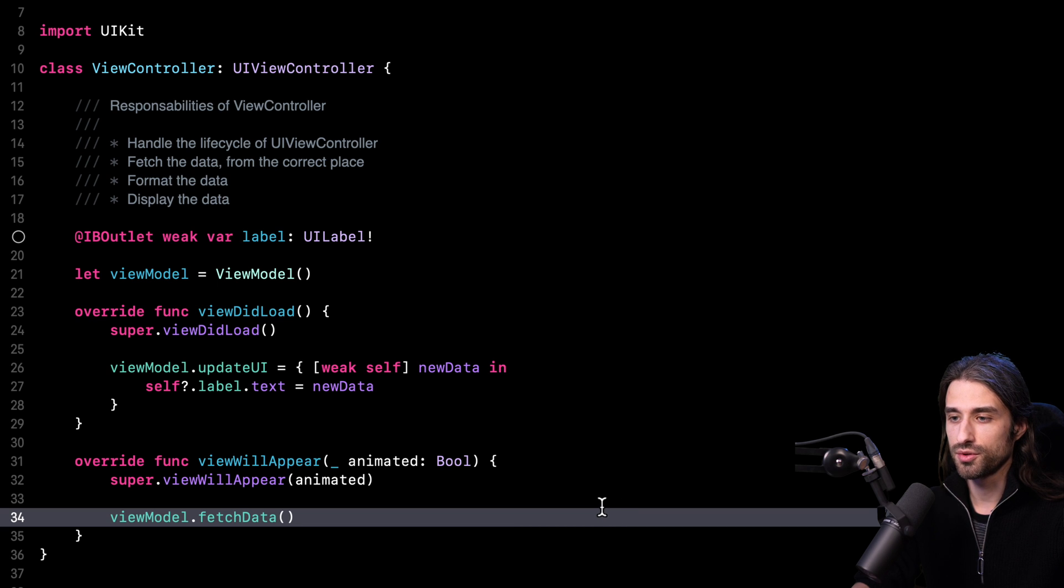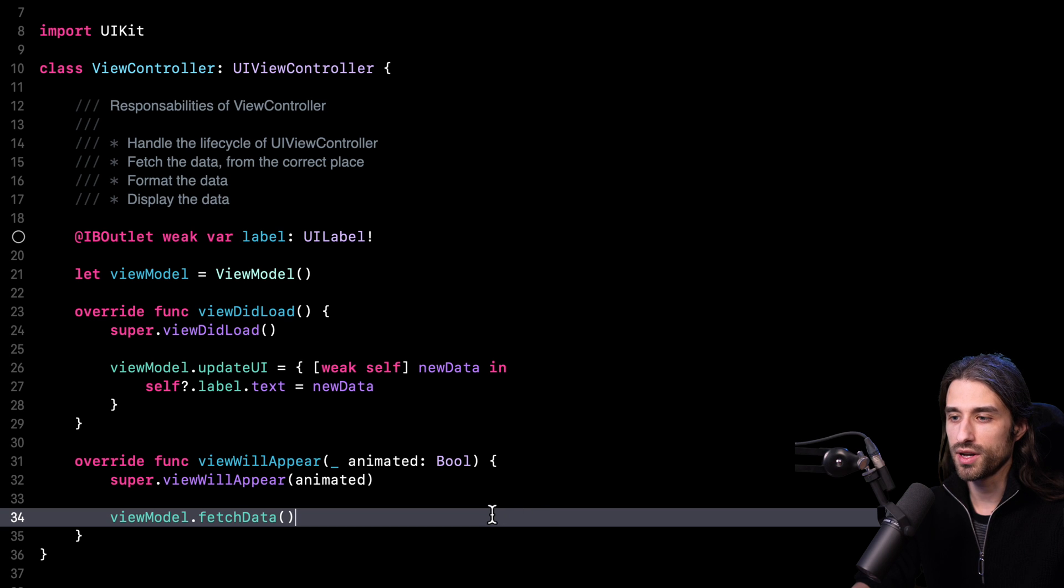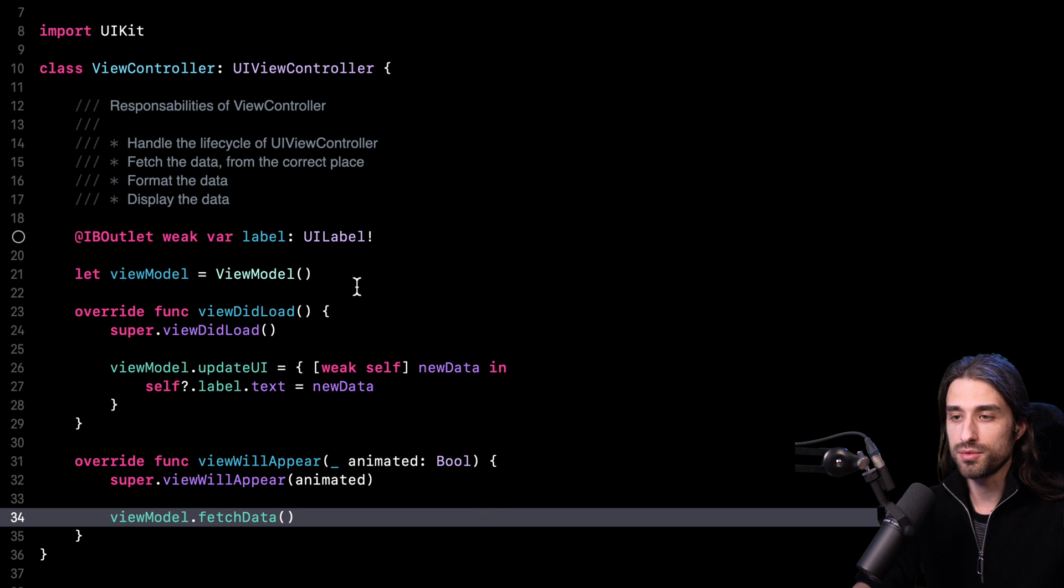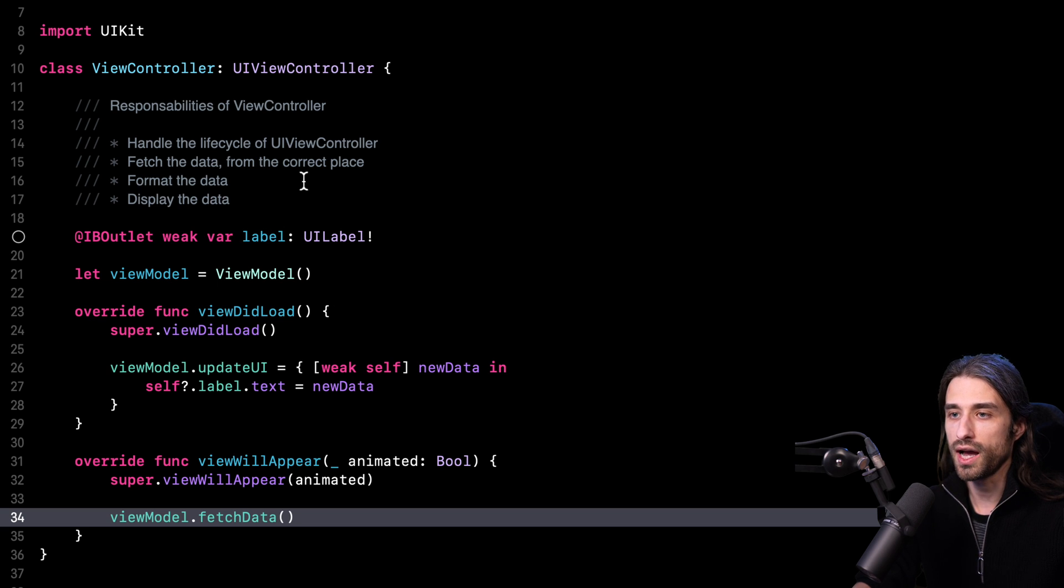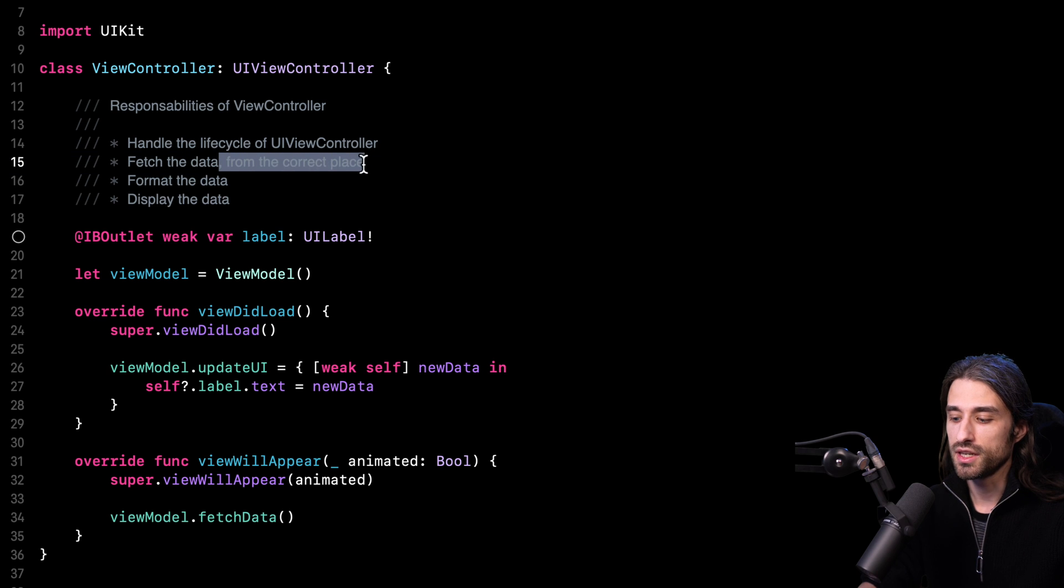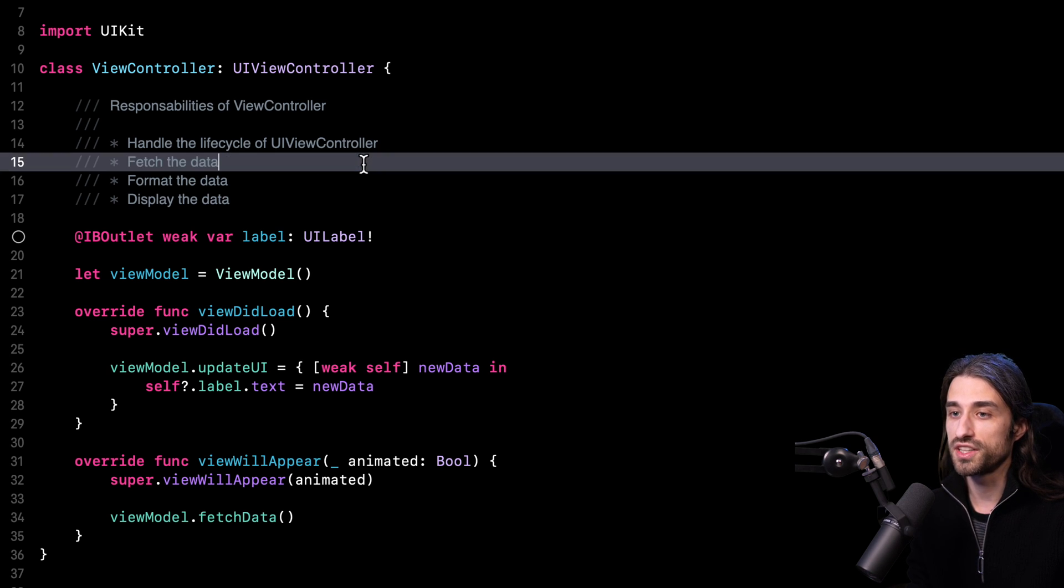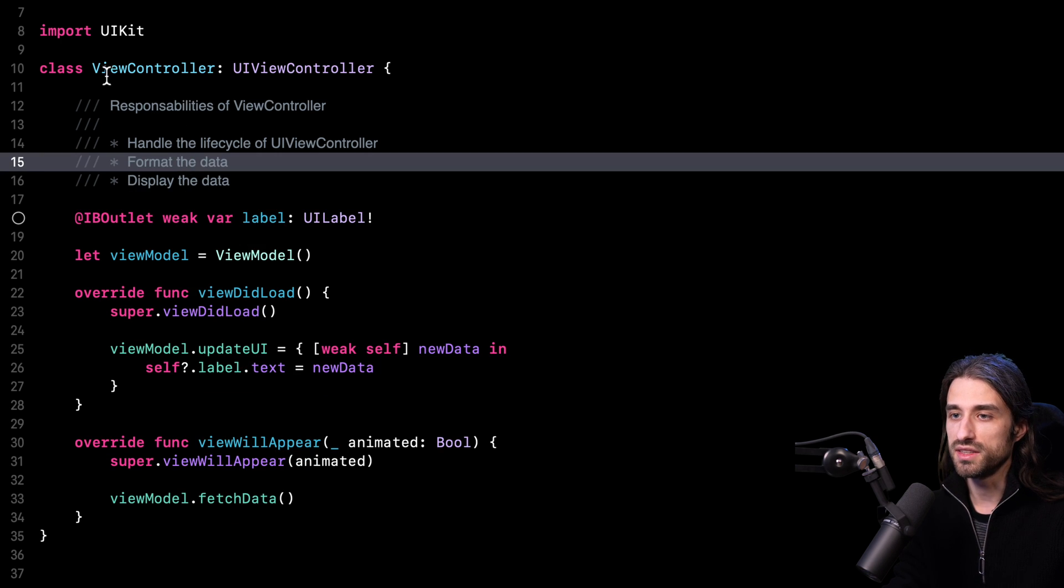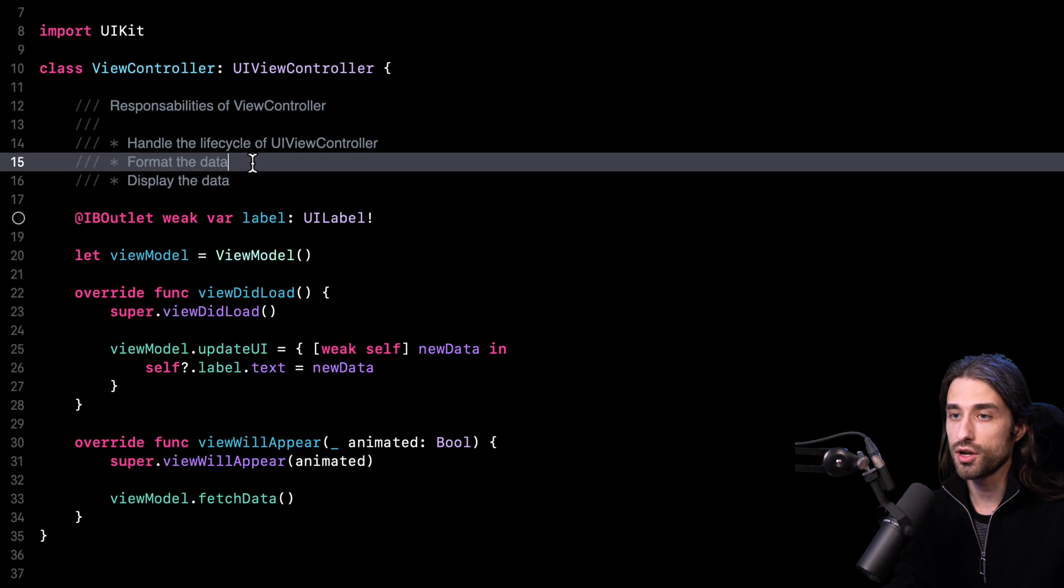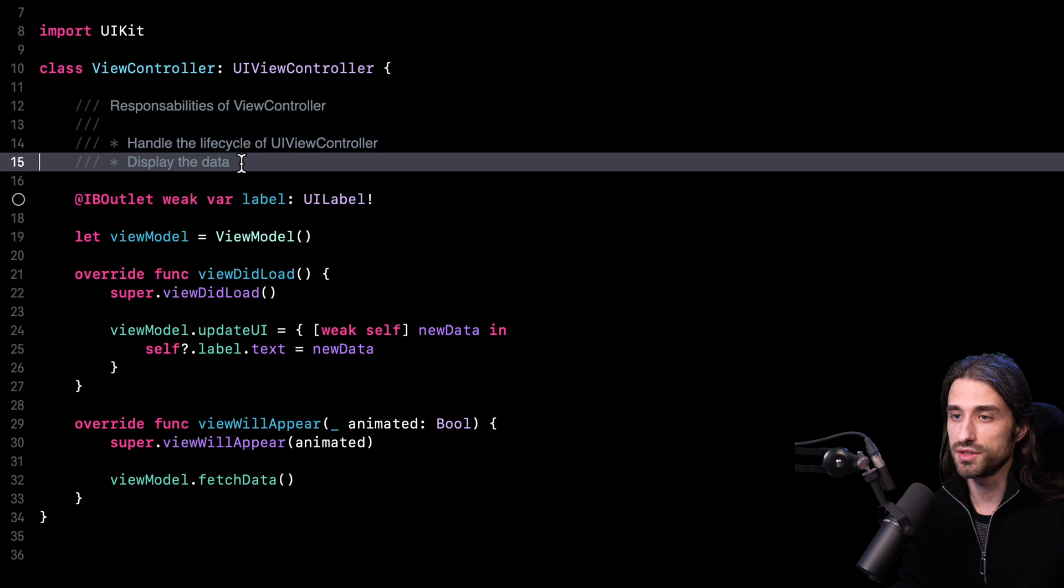I have successfully refactored my code into using a view model in order to remove some responsibilities from my view controller and transfer them to this new view model object. Now if we take a look back at what are the responsibilities of my view controller after the refactor, the view controller is still responsible for handling the lifecycle of your view controller. It's still fetching the data, but actually it's just letting the view controller know that it has to fetch data. So actually, I could even remove this line because this is still part of handling the lifecycle of your view controller.